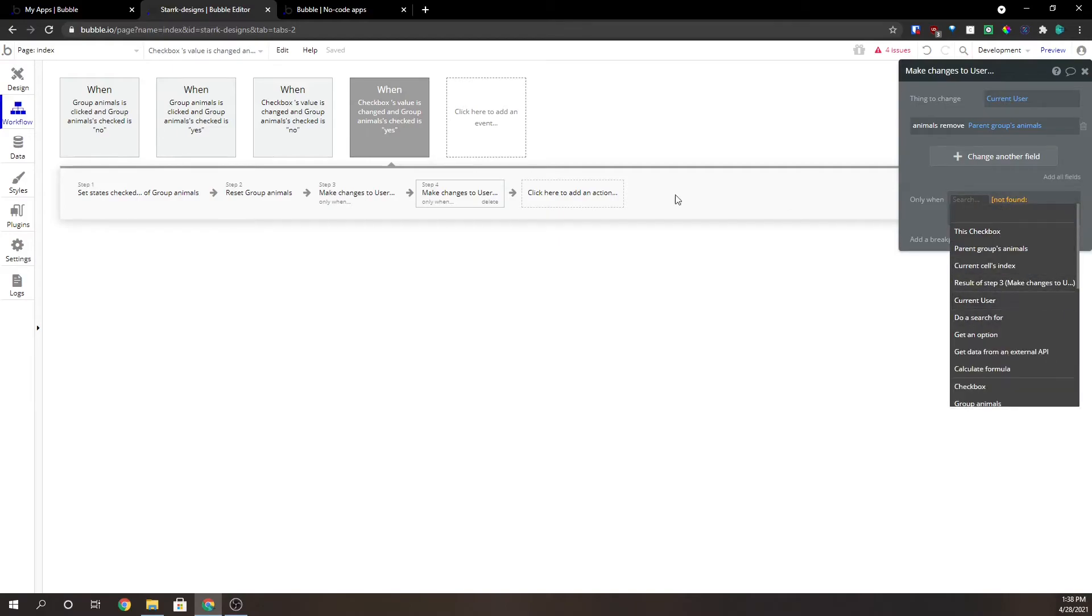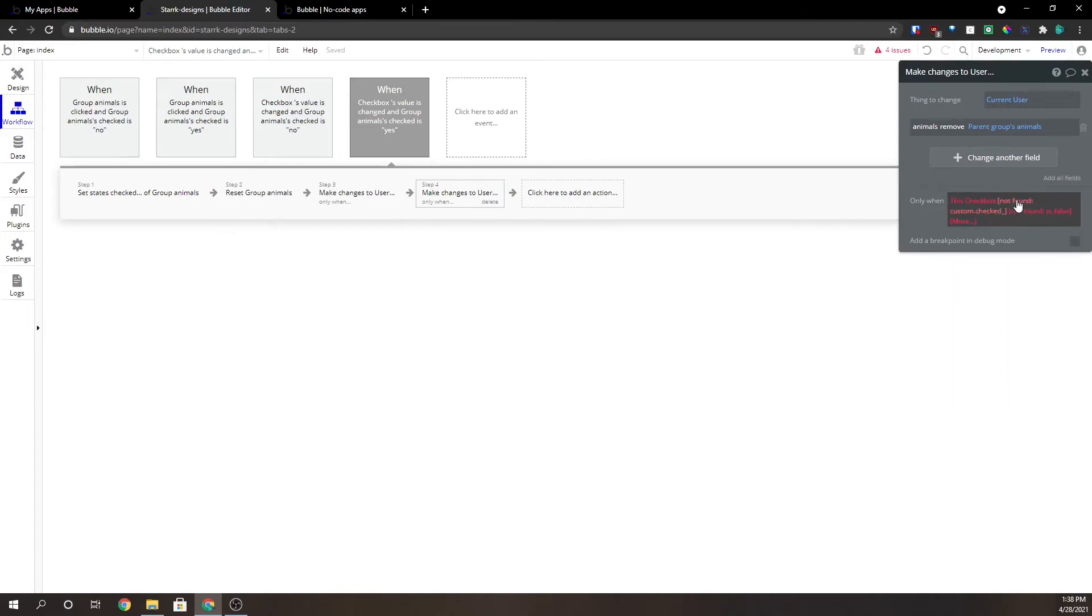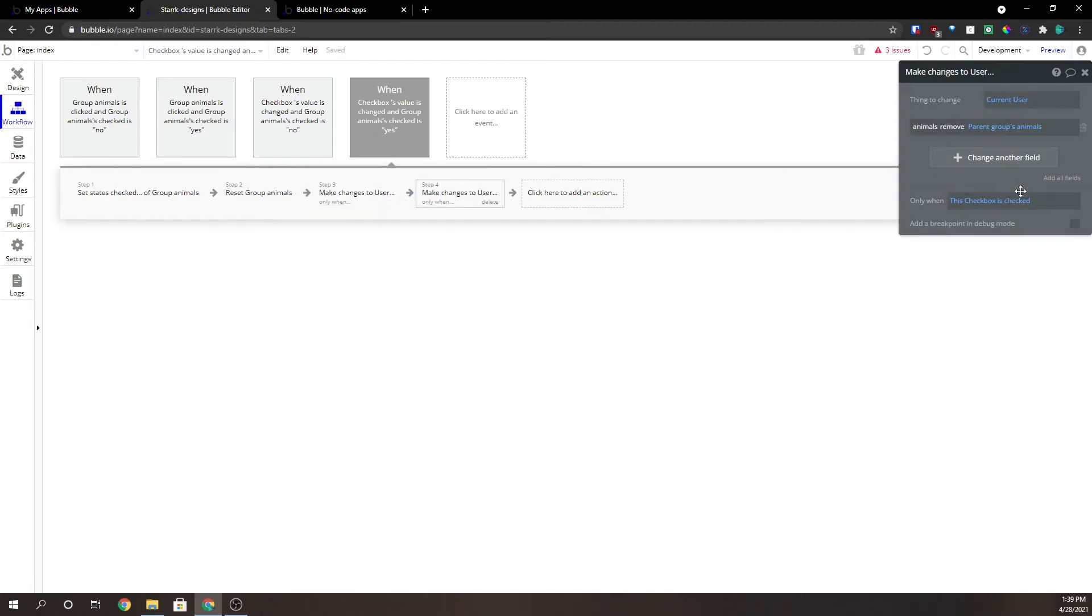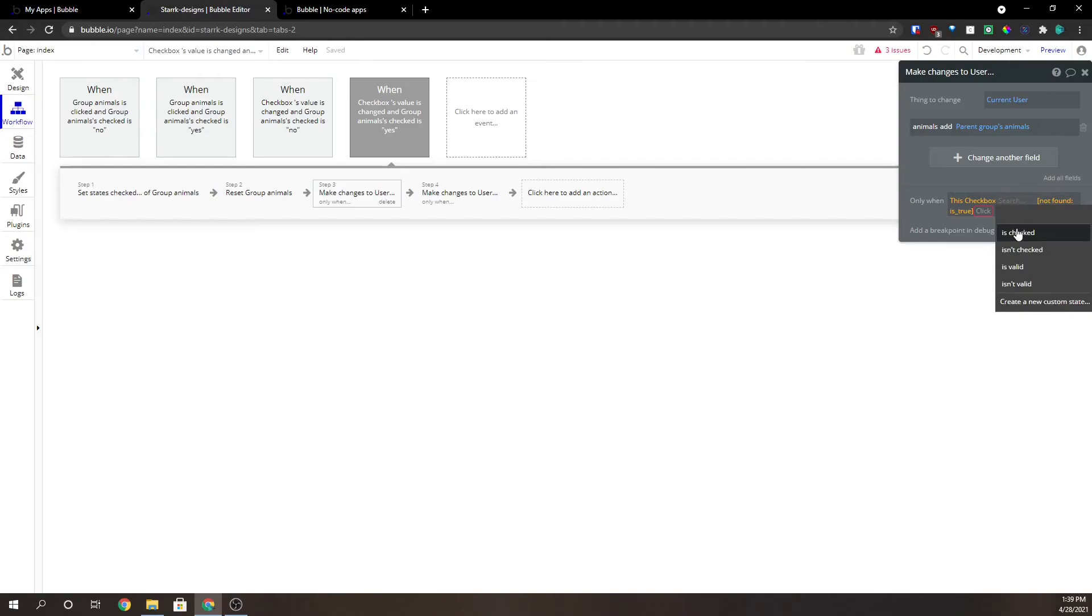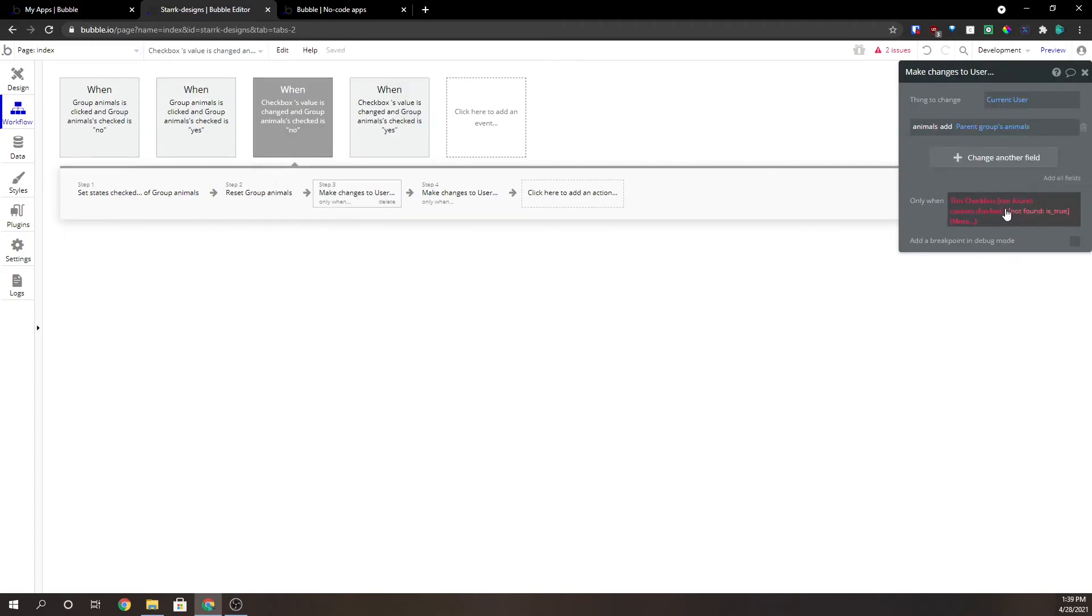We're going to have to change these. We're going to have to change the only whens because they're referring to the parent groups checkbox. So we're going to make them is checked. We're going to make it isn't checked and is checked. Same for this.